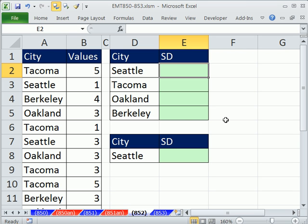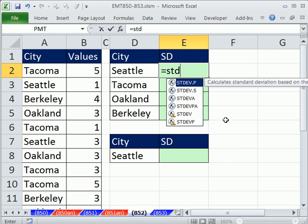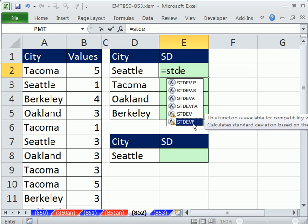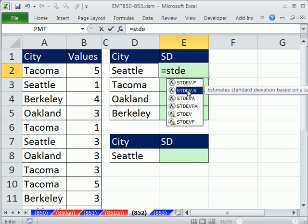So let's see how to do it when you have many categories. There are the STDEV functions: dot P for population data, dot S for sample data — these are new in 2010. In earlier versions, use STDEV for sample and STDEVP for population. I'm going to use the 2010 one. We don't want all of the values; we want just the ones that are Seattle, so we have to use the IF function to pass into this number argument just the numbers we want.